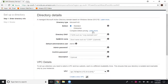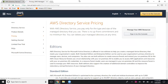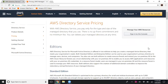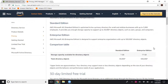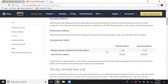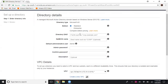There are two versions. The standard version supports up to 30,000 objects. Scrolling down, you'll find a comparison table — the standard edition supports 30,000 directory objects while the enterprise edition supports approximately 500,000. I'm going to create a Simple AD, so the standard edition is sufficient for me.